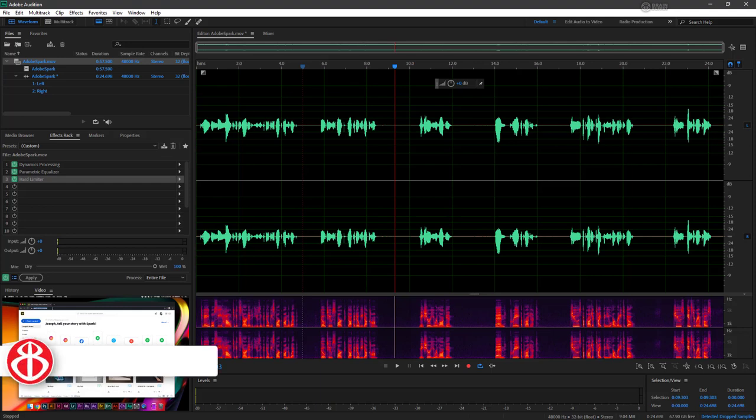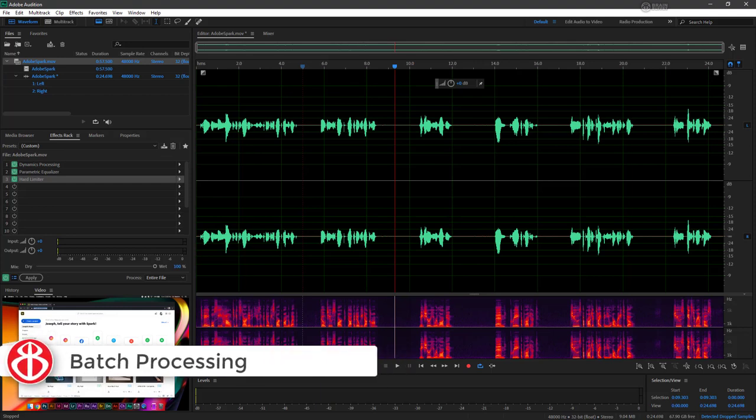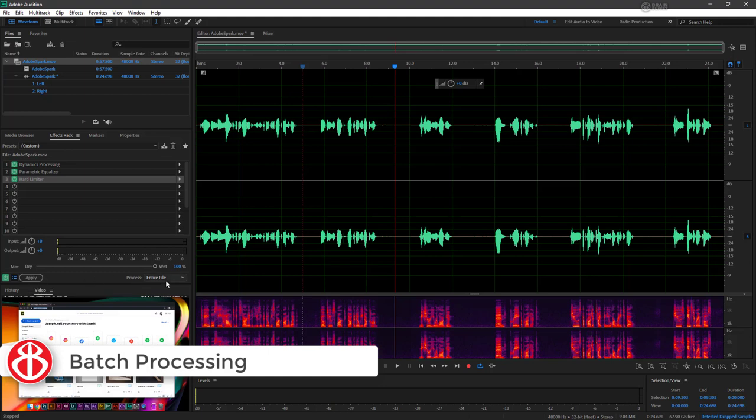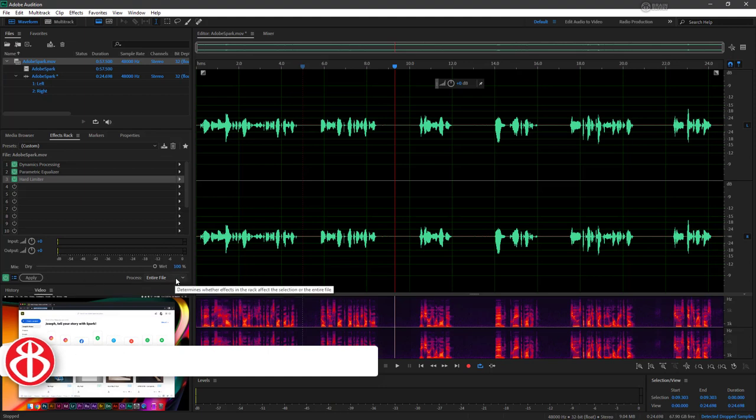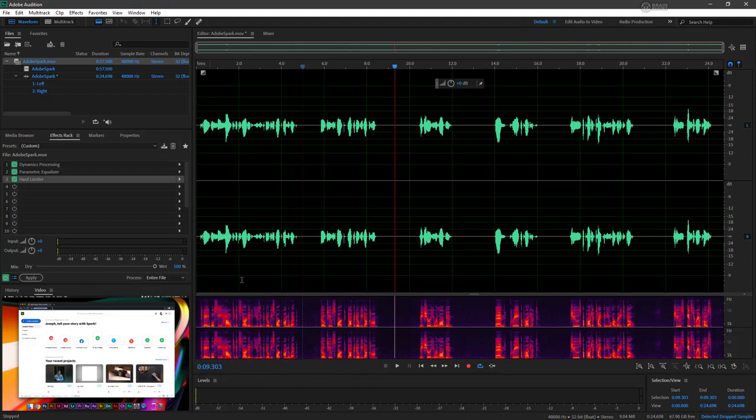Now if we go ahead with our rack setup and hit apply, it's going to apply right now to this entire file. However, there's a better way to do some of this, and that's through the use of presets and batch processing.